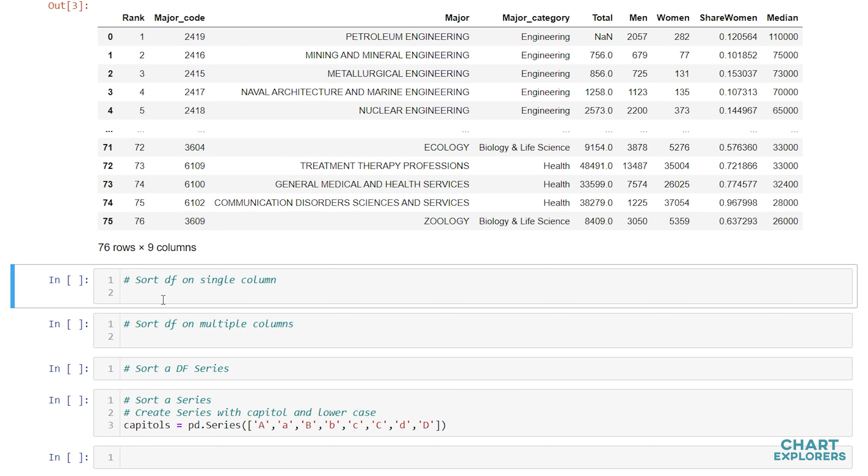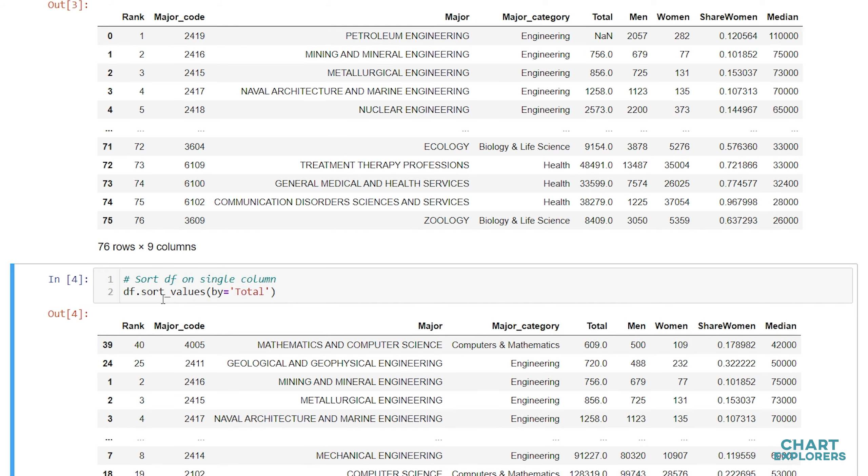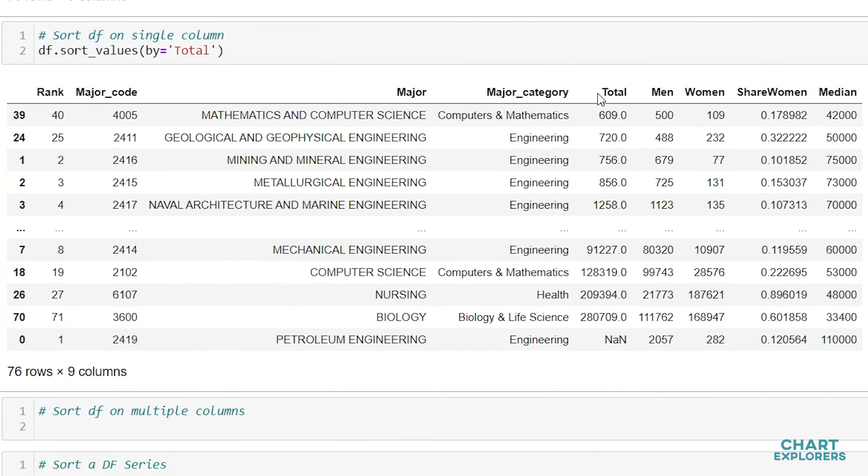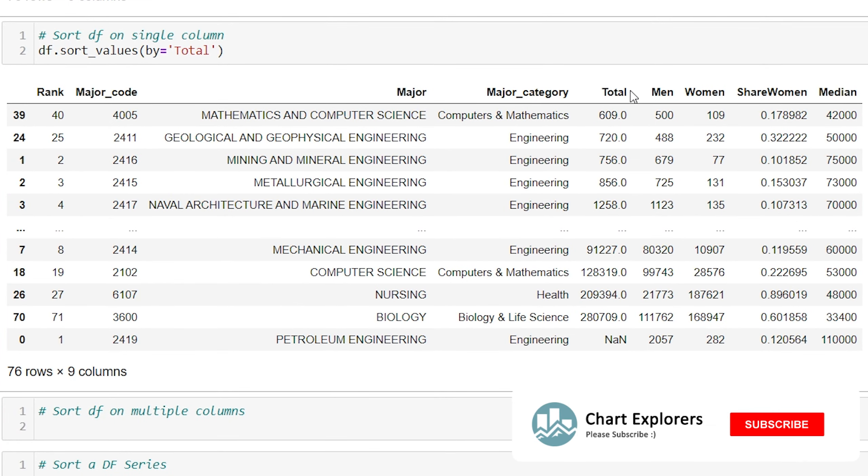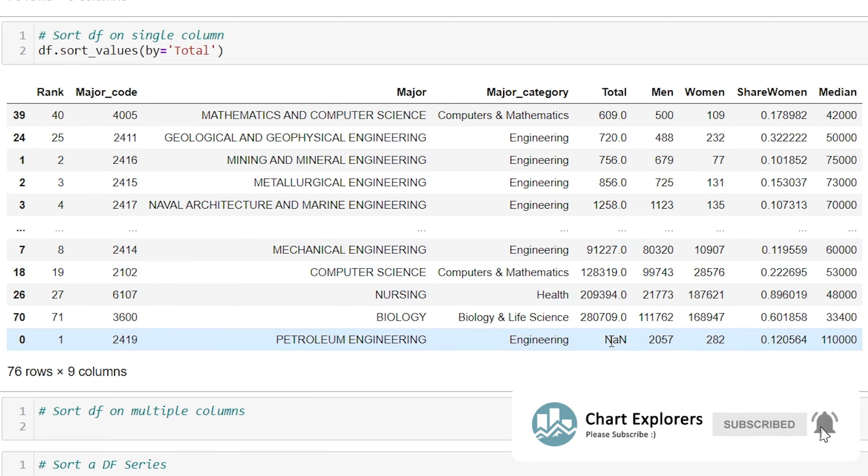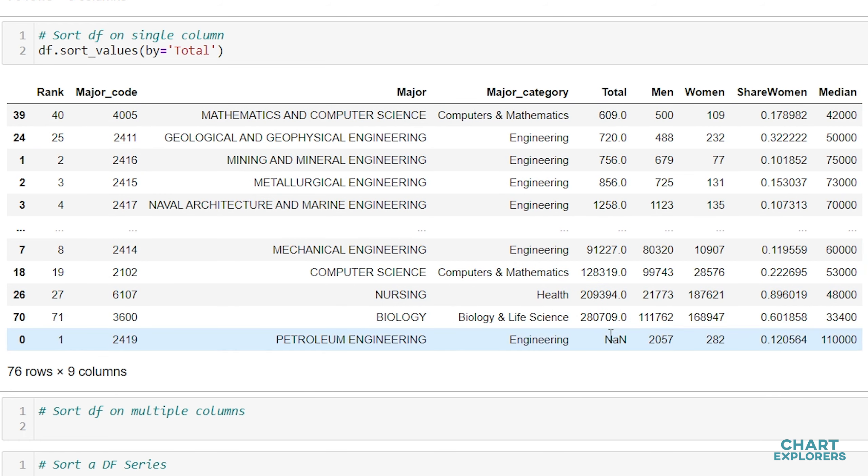Let's start off sorting a DataFrame on a single column. We can do this by using sort_values and we specify which column we want to sort on with the by argument. We'll sort on total. Let's run this and see what we get. Here we see that we are sorted ascending on our total category. Notice that the missing value is at the very bottom.